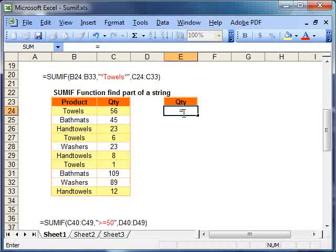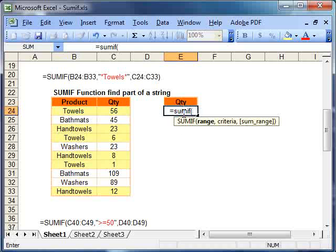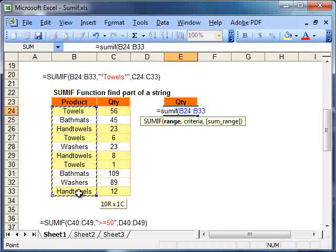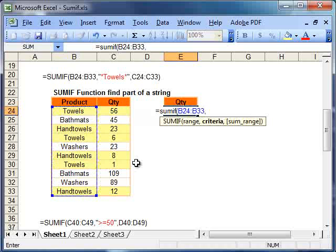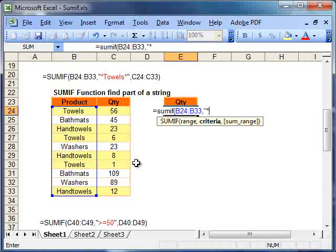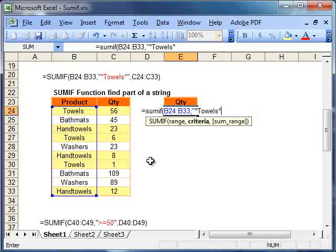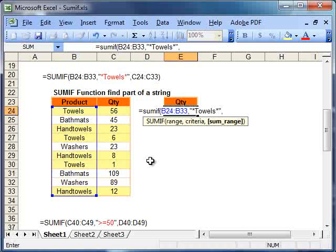It's just simply equal SUMIF, open bracket, and then our first range product, comma, and now we're dealing with text again. So yes, double quotes. But this time, put the wild card in front of it, and then type towels. Now we want to put a wild card again and finish with double quotes and a comma. And that finishes our criteria.